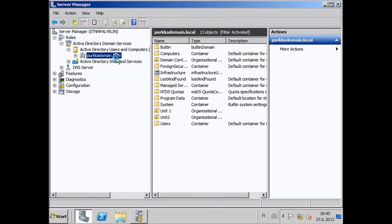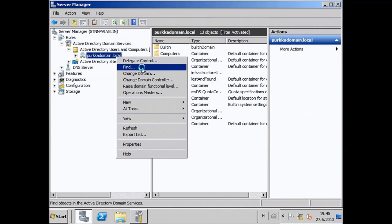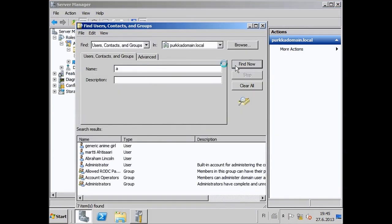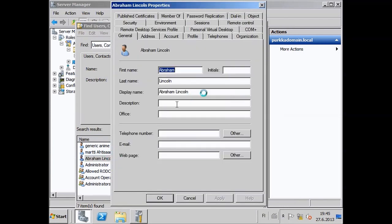There should now be a new tab in the top right called Object. Open that one and you'll see the entire path where the user is.